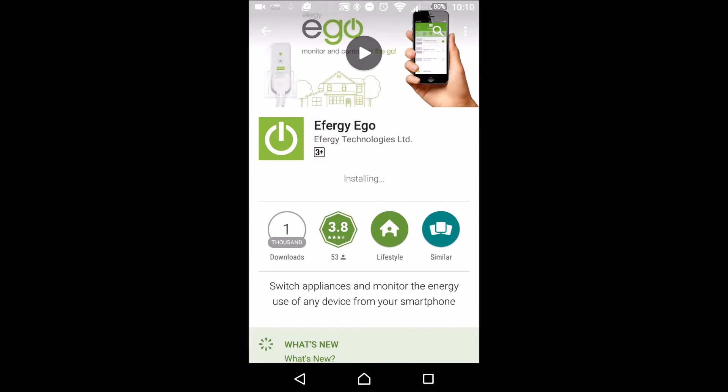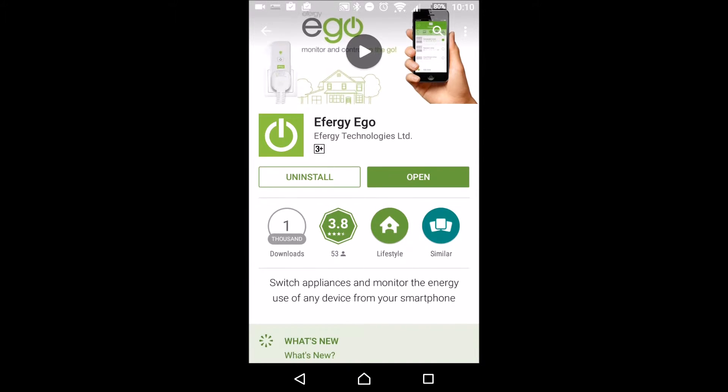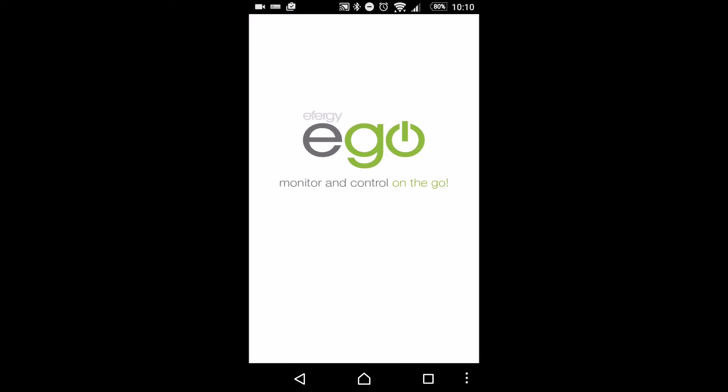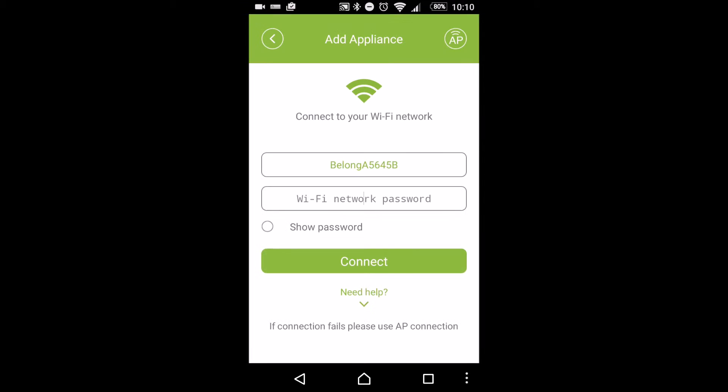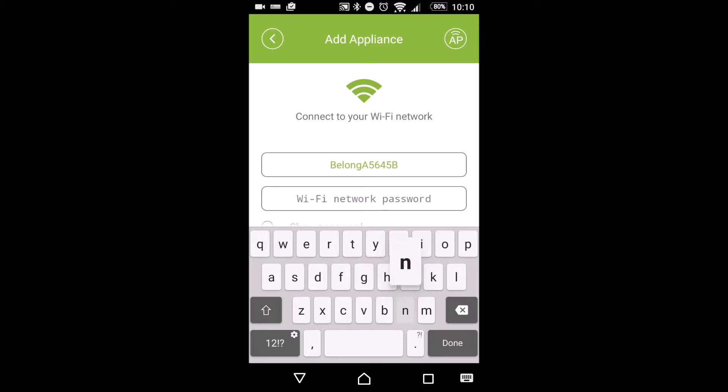It took me no time at all to actually get the device going. There's a little bit of playing around with the actual setup in the first place to make sure that it's connected to the Wi-Fi network, but I'll show you that right now.